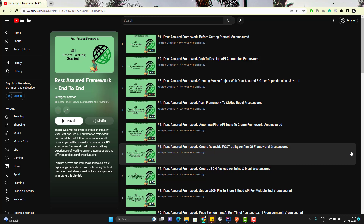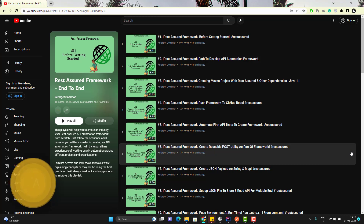Hello everyone. Amud here from the Target Commodative channel, and this video will be a continuation to the raise a short end-to-end framework playlist video series. In this video we are going to learn how we can handle different scenarios when you try to automate an API — when we need to test an API, we need to test the behavior of the API with a different set of data.